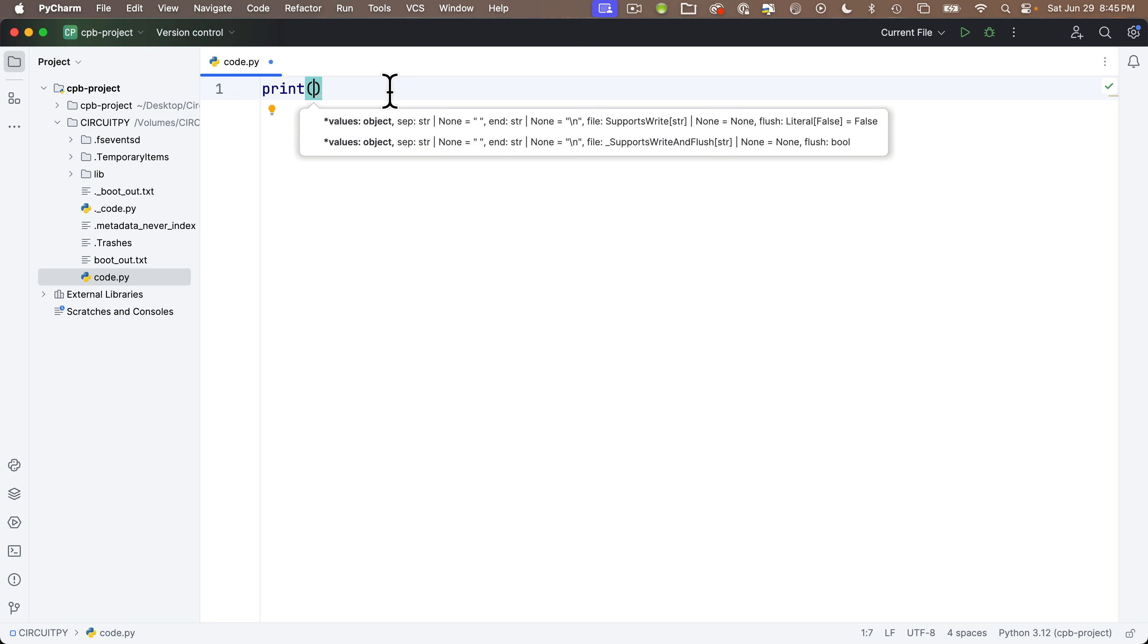And if I press return, PyCharm completes the print statement and it adds an open and closing parentheses, putting my cursor in between those parentheses. Parentheses are required for Python statements called functions. Those are sort of the verbs of programming. Print is a function that prints things out. And so one of the nice things about PyCharm is it'll type code for me. And by selecting something from code completion, not only can you type code faster, it also helps make sure that you don't have a spelling error or a typo, which would prevent your code from running.